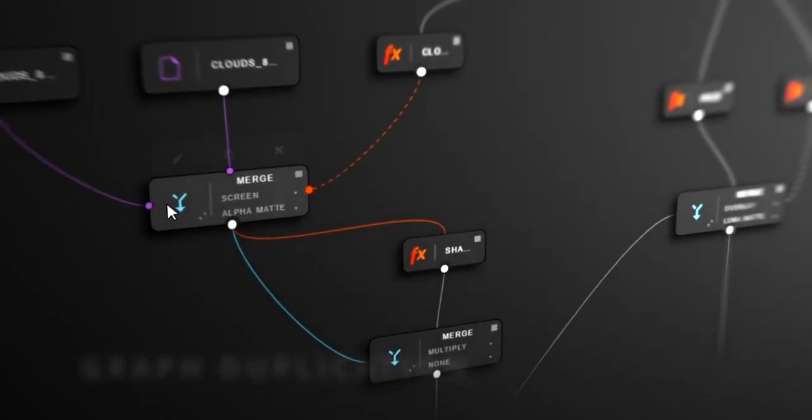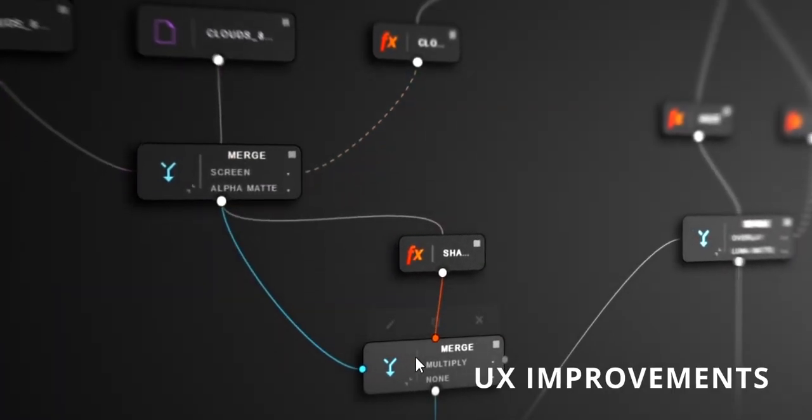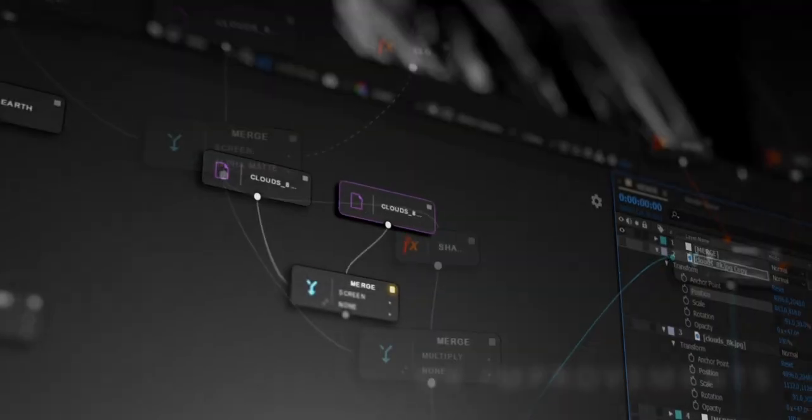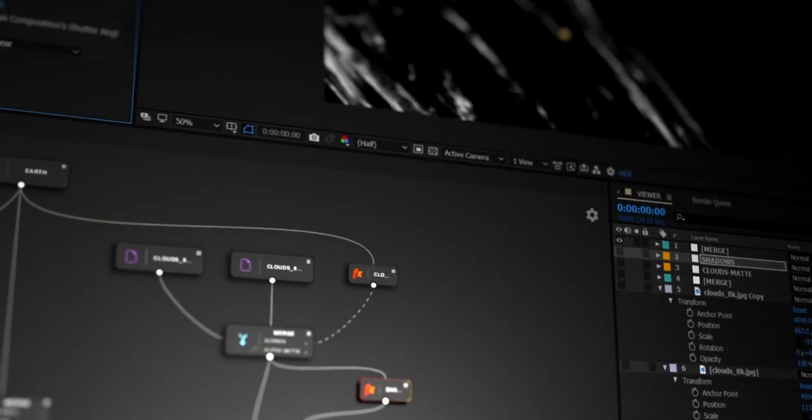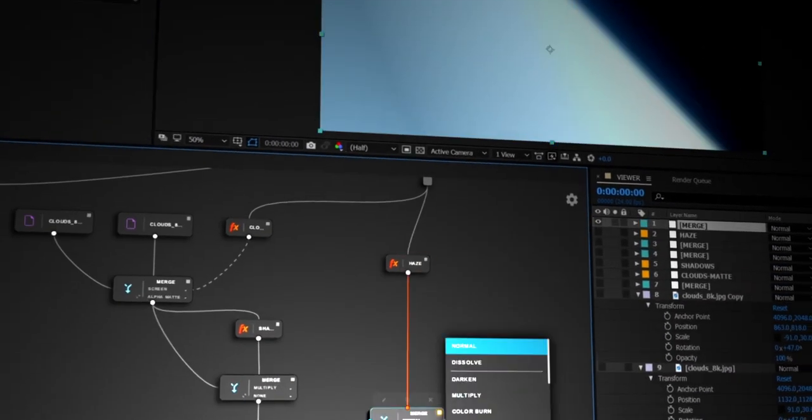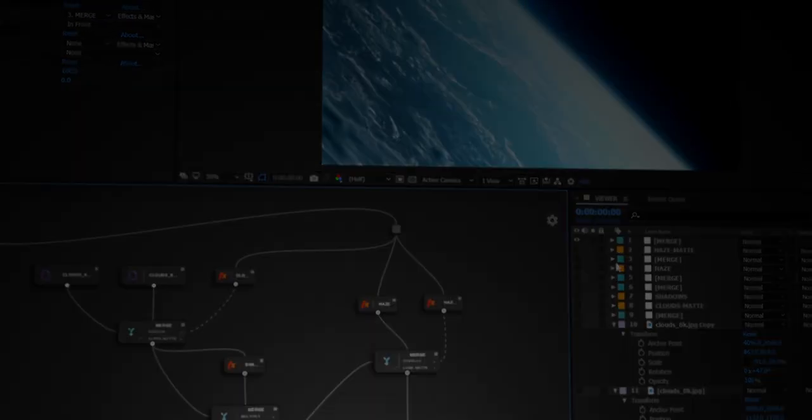And finally, it's now easier to see what type of elements a node is connected to when you hover it. So let's dive in and create a cool space shot together using this new version of Magic Nodes.